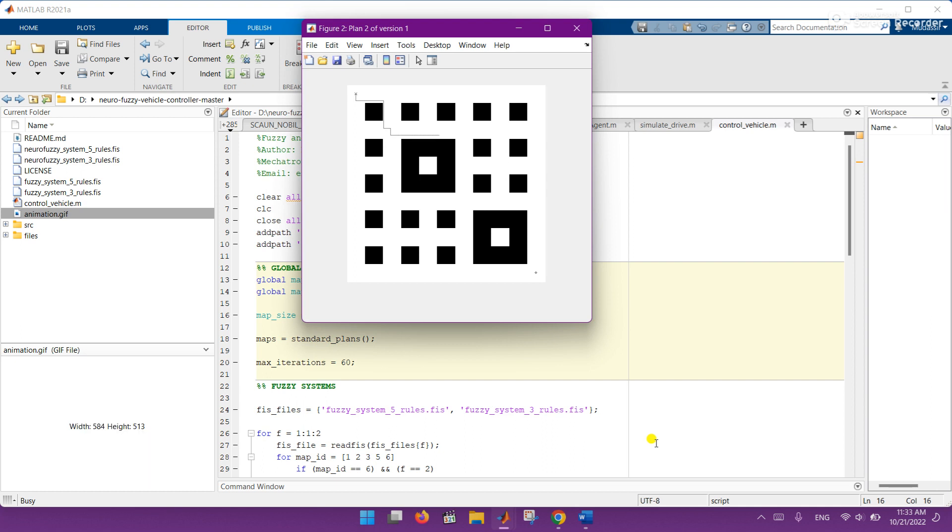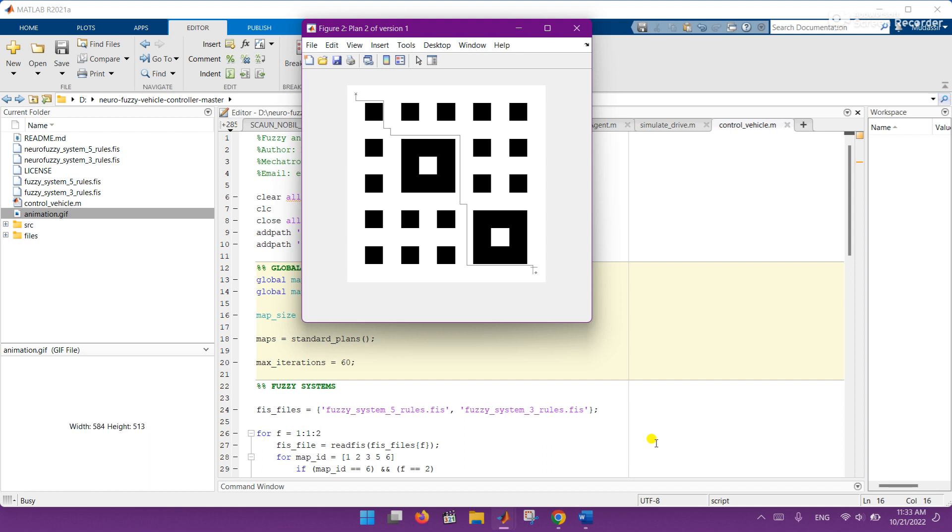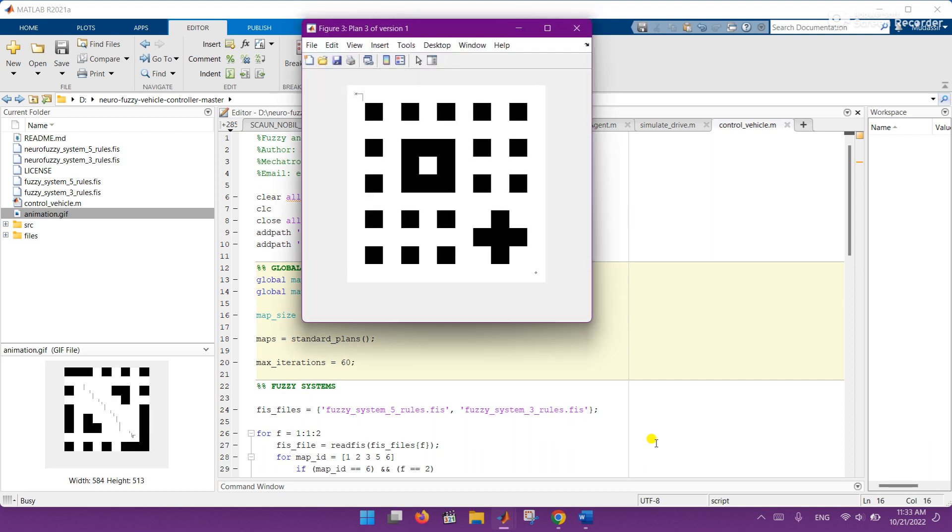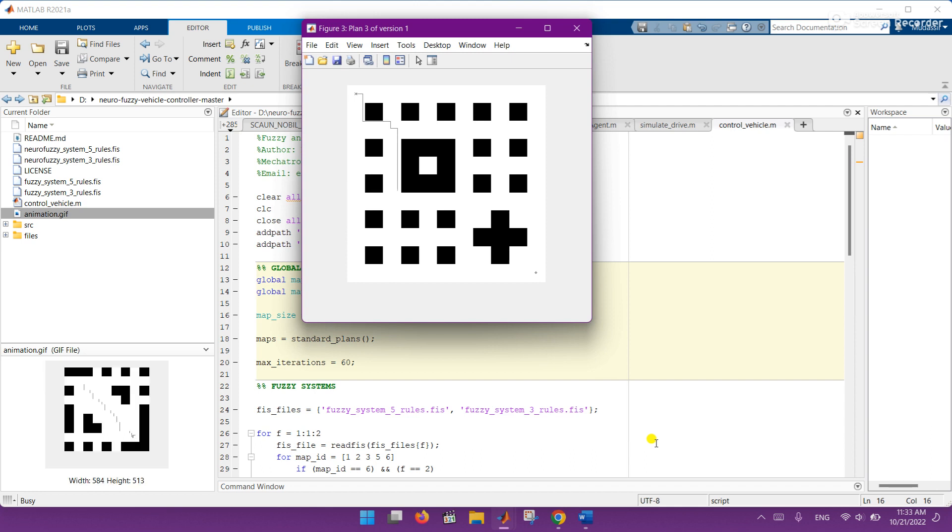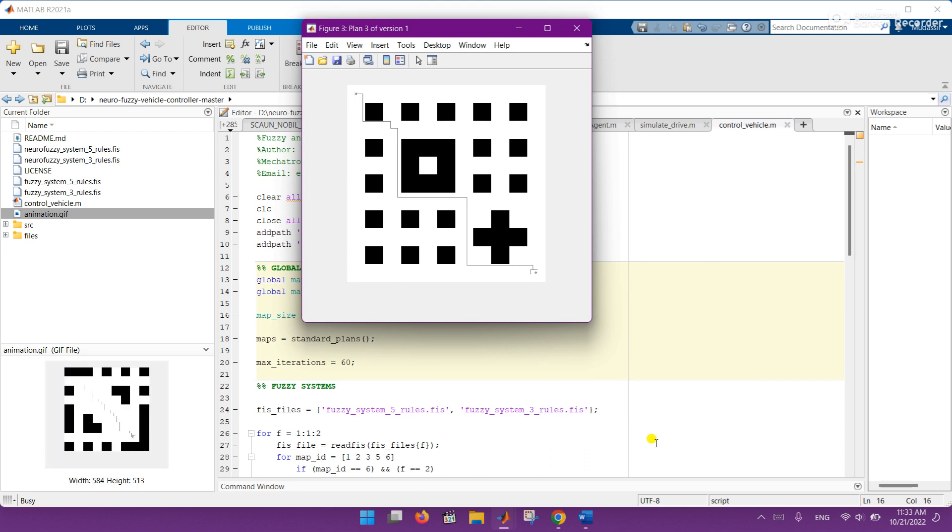One by one the results will be displayed to the screen. Focus on the screen and here you can see that there are different maps in which the vehicle is navigating by avoiding the obstacles.